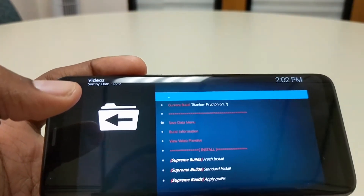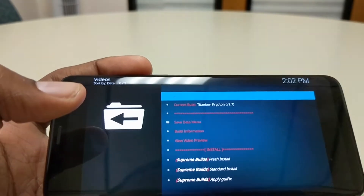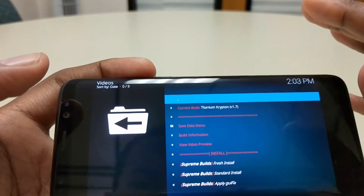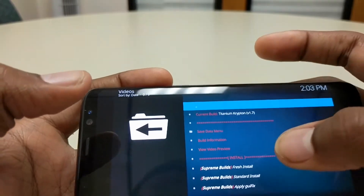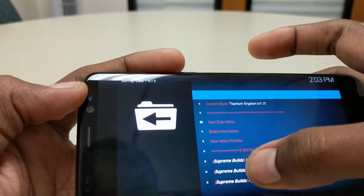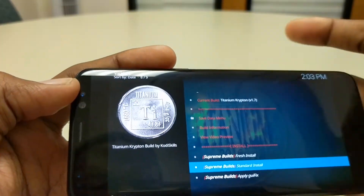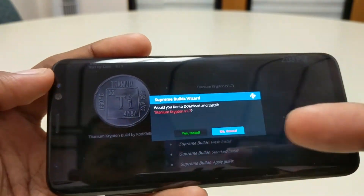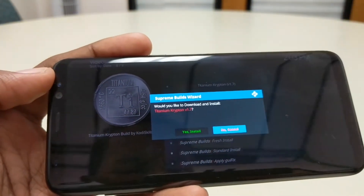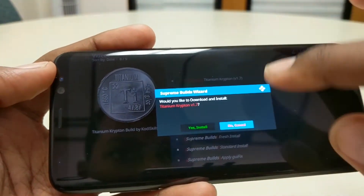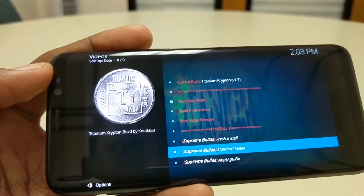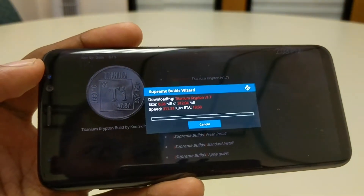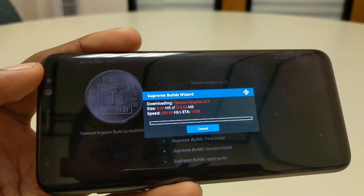Since this is brand new and you've just downloaded Kodi, you're gonna hit standard install. Click on that, and when it asks would you like to download and install, hit yes.